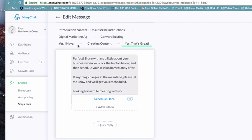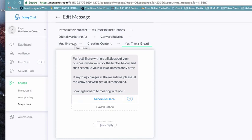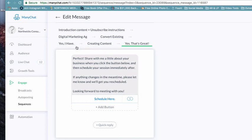If they say no thank you - no worries, if you have any questions please reach out. If they say yes that's great - perfect, share with me a little about your business when you click the button below and then you can schedule your session immediately after that. If anything changes in the meantime, let me know and we'll get you rescheduled. Looking forward to meeting with you. And then they have the option to schedule with me. So we are generating leads, sales, we are generating meetings. Anything that you can imagine that can be done through automated follow-up is gonna get us what we want.